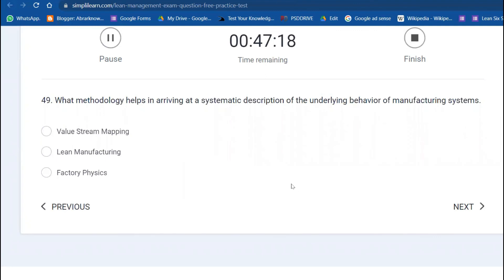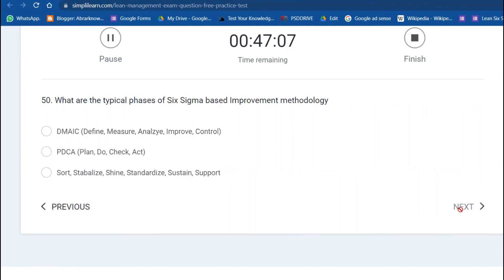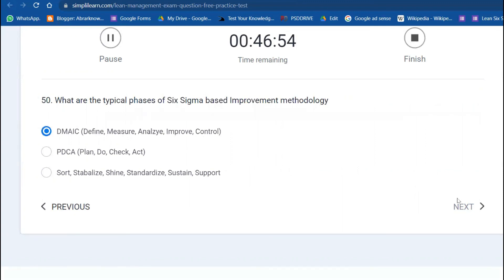What method helps in arriving at a systematic description of the underlying behavior of manufacturing systems? Factory Physics. The last question: what are the typical phases of Six Sigma? Only one question on Six Sigma—Define, Measure, Analyze, Improve, and Control.